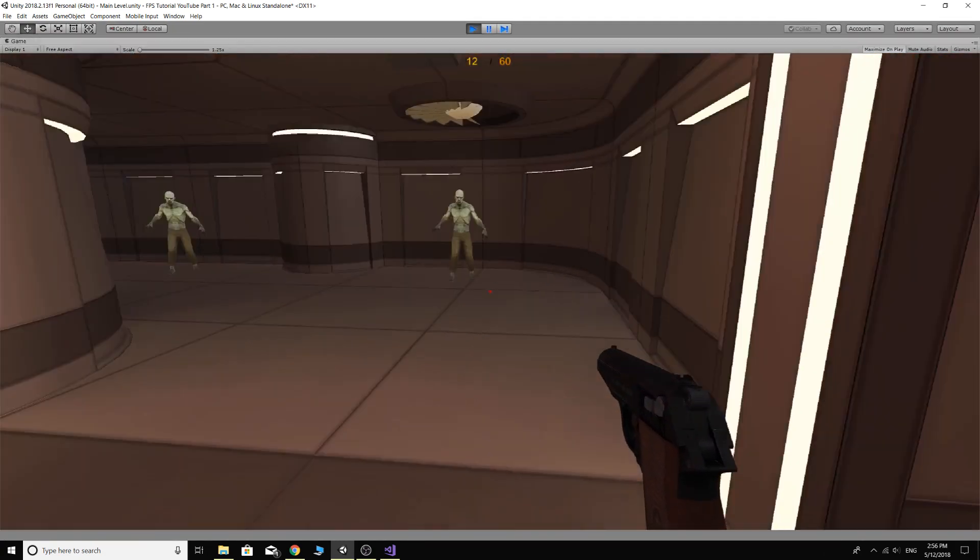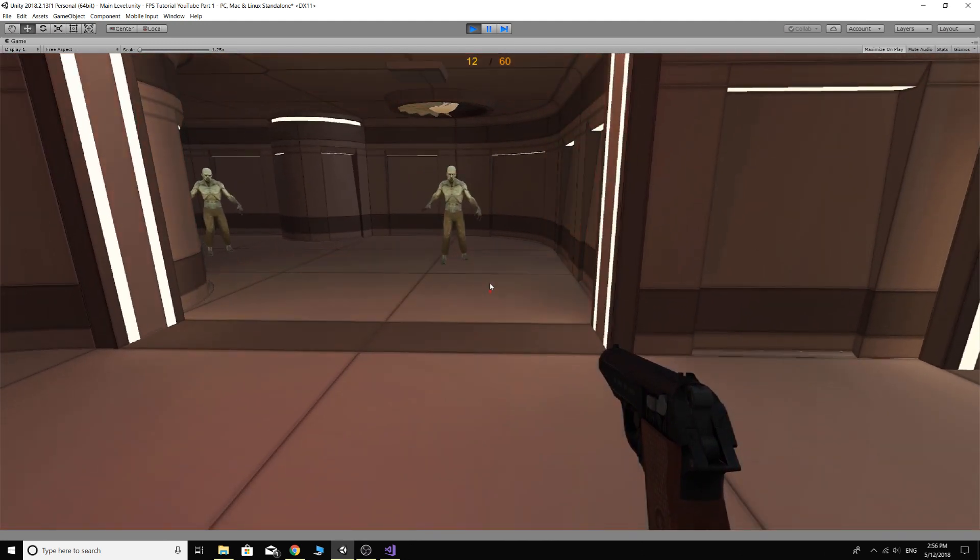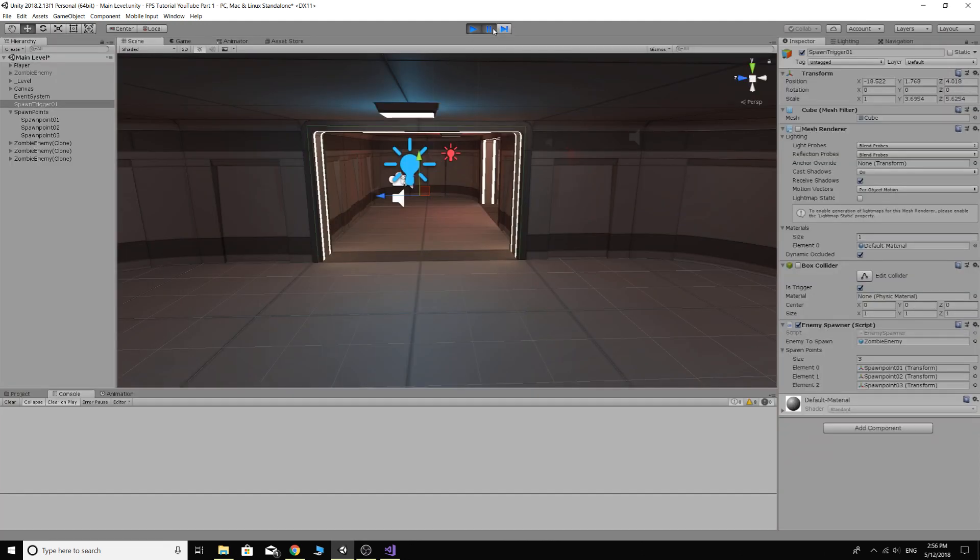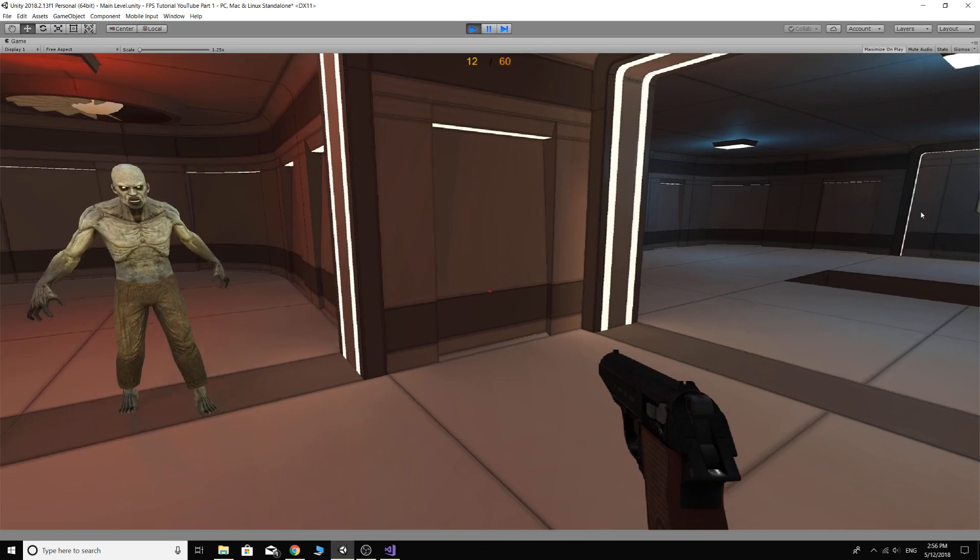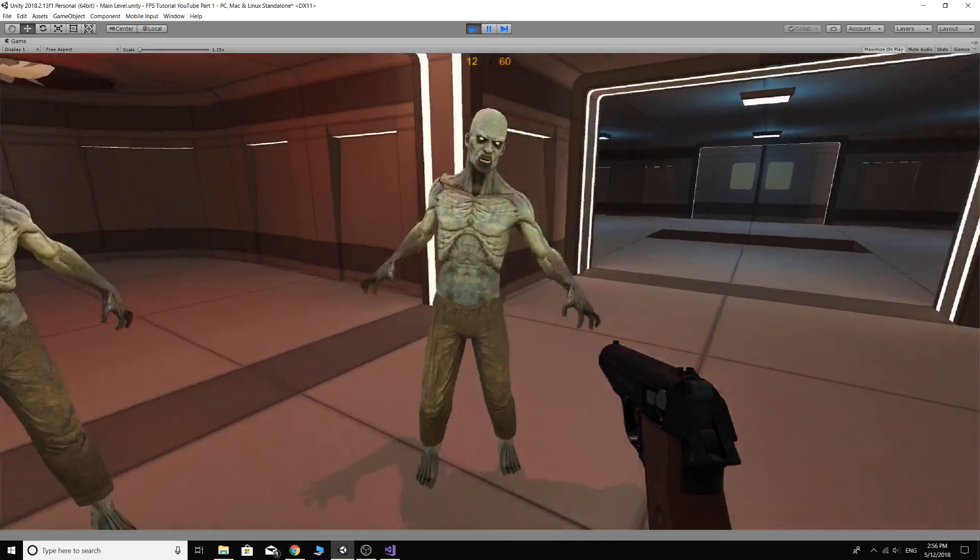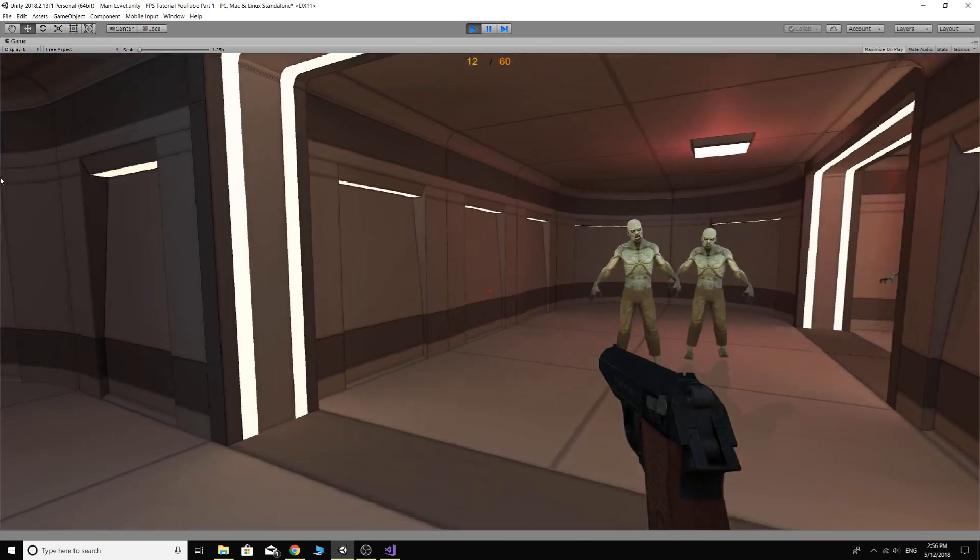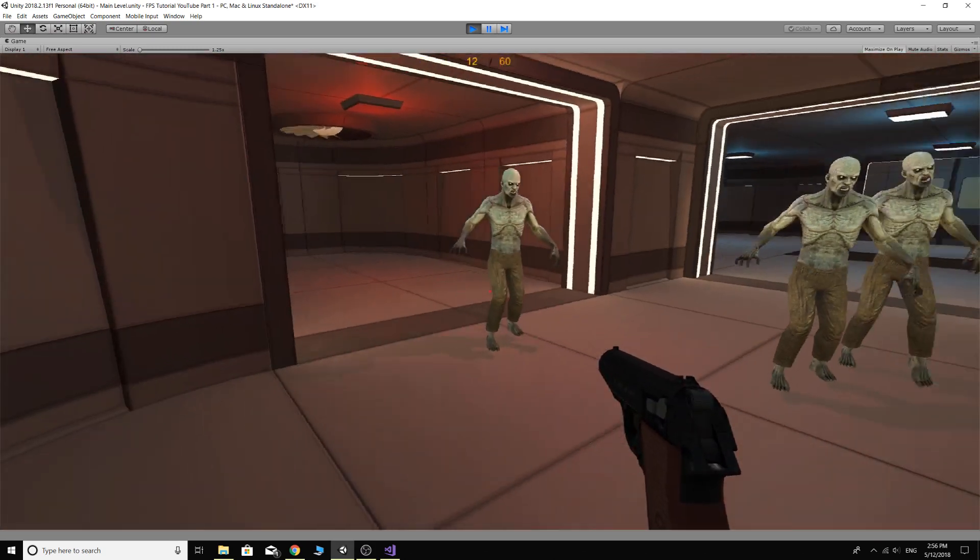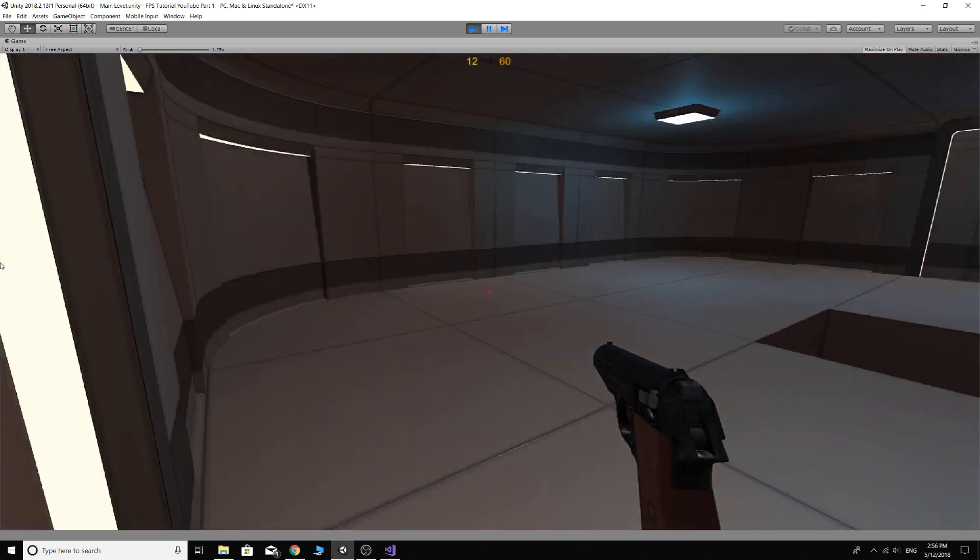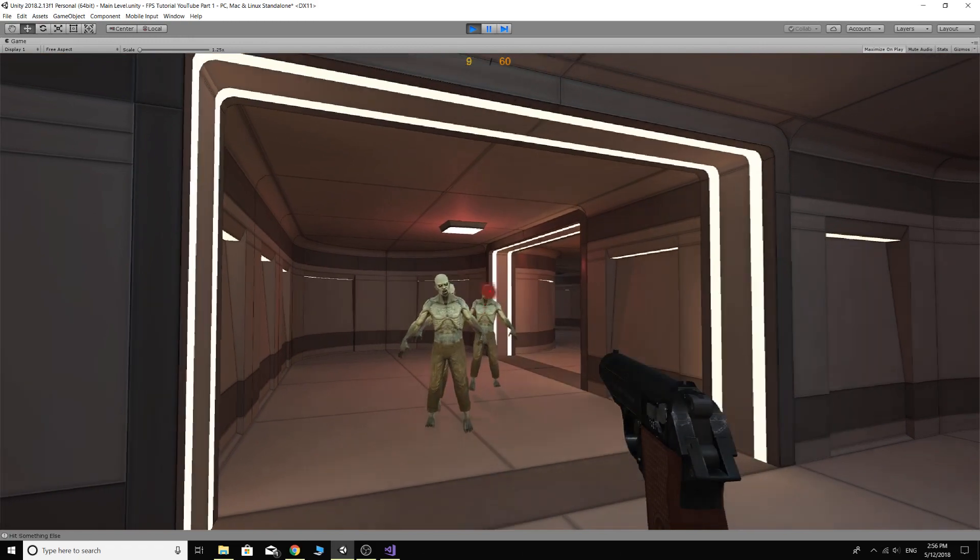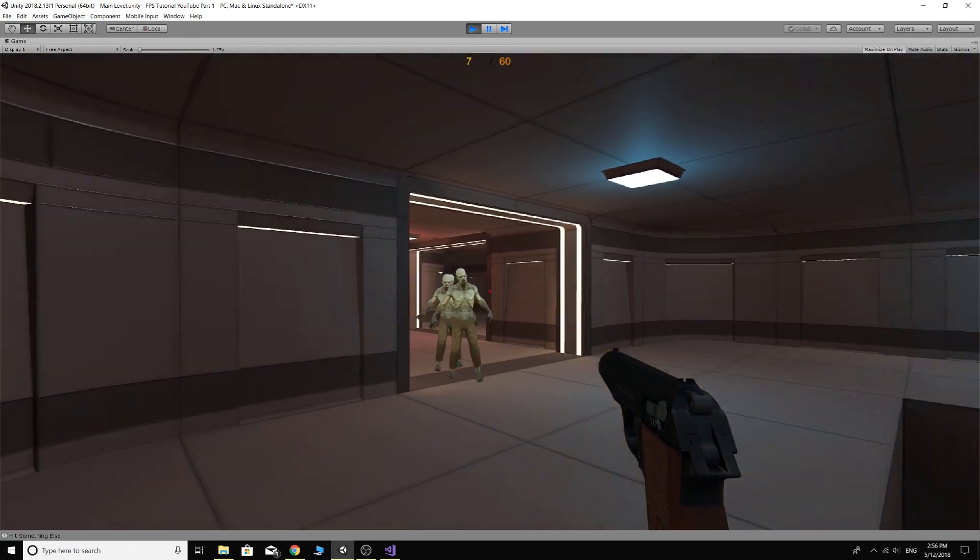Go through that, and then if we go and pause the game for a second you'll see we've walked through the trigger and the box collider has disabled itself. So now we can just walk through it and it won't keep spawning. Walk through it, walk through it, we've still got three enemies.